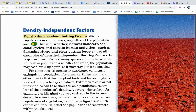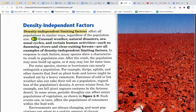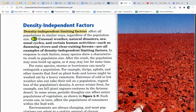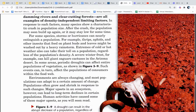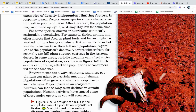Density independent limiting factors affect all populations in similar ways, regardless of population size. Unusual weather, natural disasters, seasonal cycles, and certain human activities — such as damming rivers and clear-cutting forests — are all examples of density independent limiting factors. In response to such factors, many species show a characteristic crash in population size. After the crash, the population may soon build up again, or it may stay low for some time.